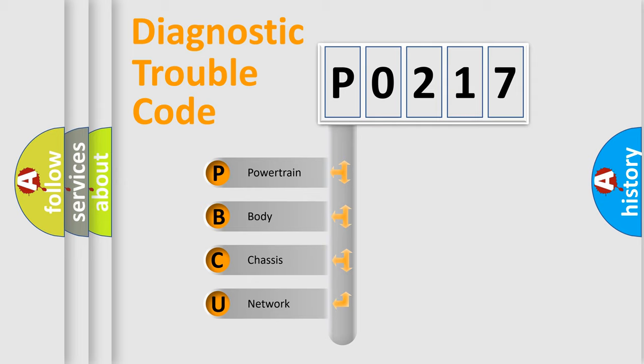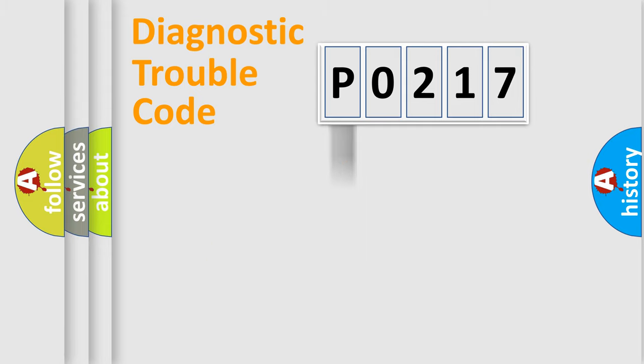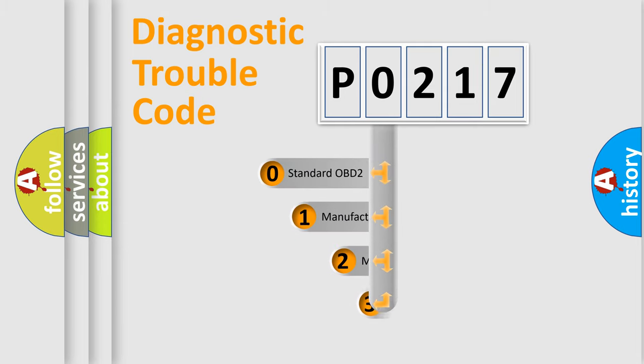We divide the electric system of automobile into four basic units: Powertrain, Body, Chassis, Network. This distribution is defined in the first character code.